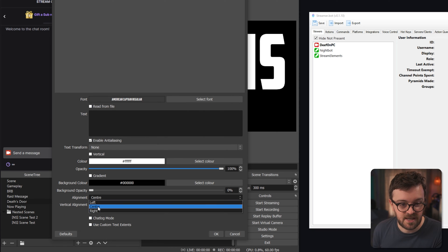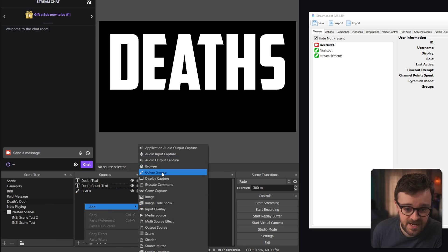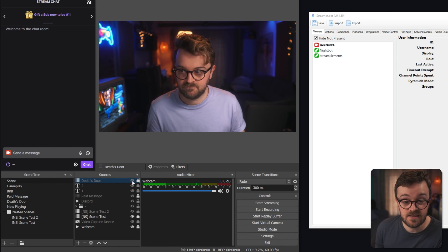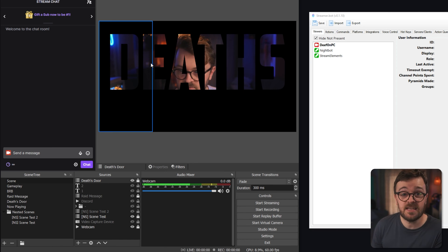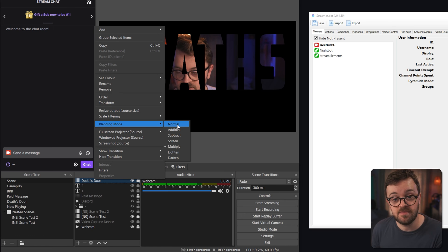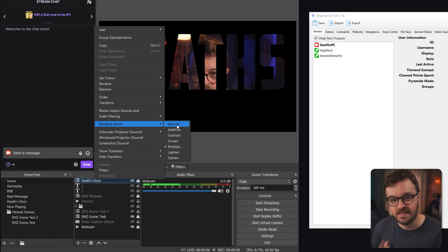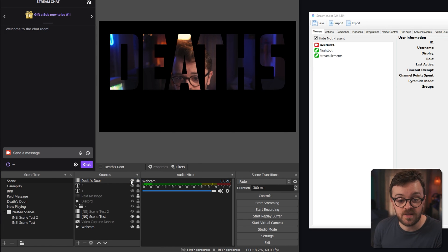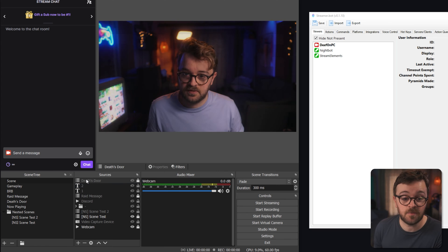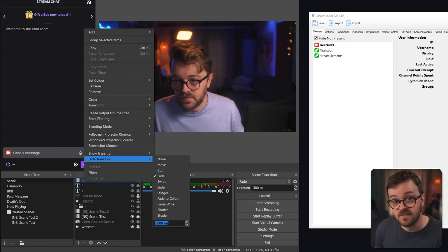Position the text a little further up the screen and center it horizontally. The death counter text source uses the same font at size 256 — set alignment to center so as numbers get bigger into the hundreds it expands in the middle, keeping everything neat. Add a black color source behind it. Now nest the death scene into your main scene. Right-click it, go to Blending Mode, and select Multiply — this makes the white text transparent while leaving the black completely solid, replicating the Death's Door death screen look. For the show transition use None or Cut, and for the hide transition use Fade with a 3000ms duration so it fades away over three seconds.